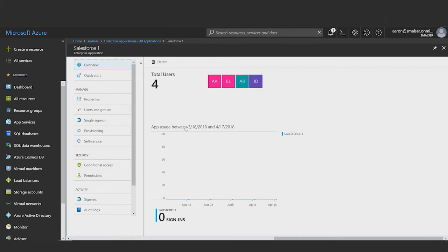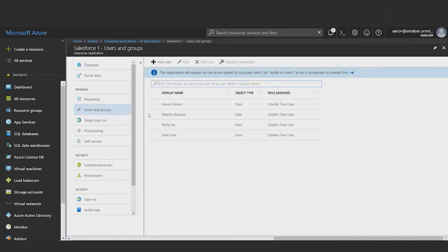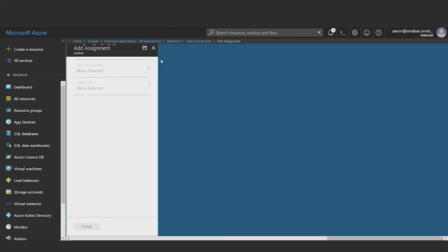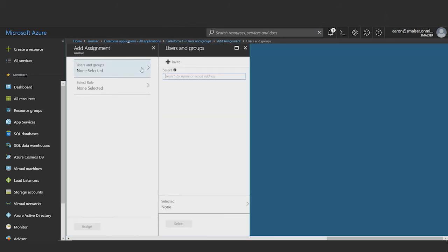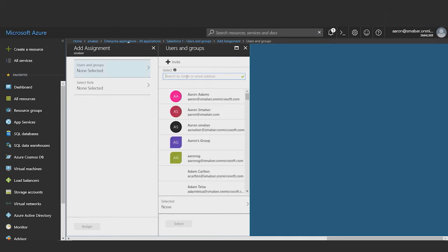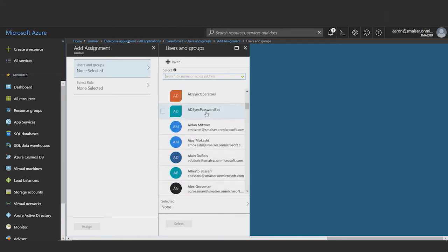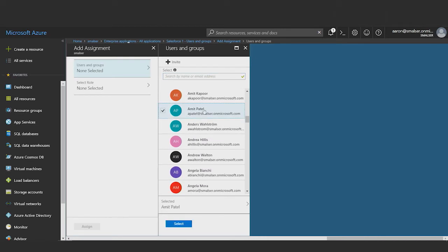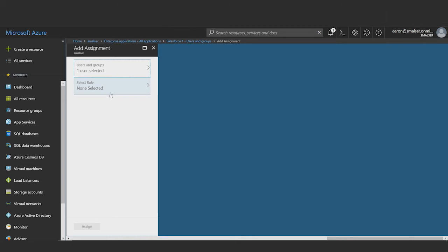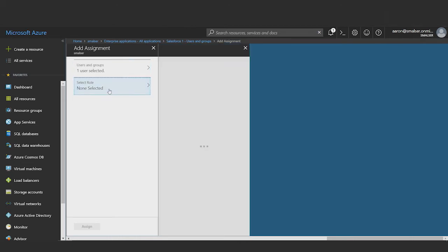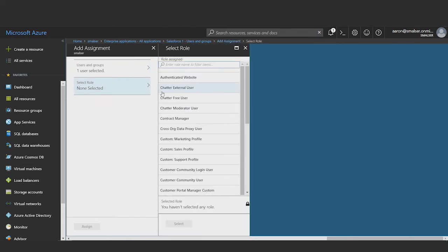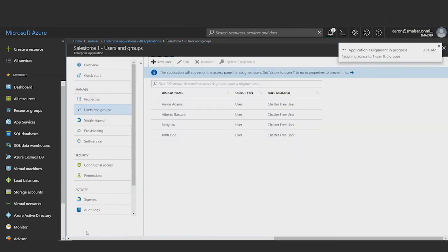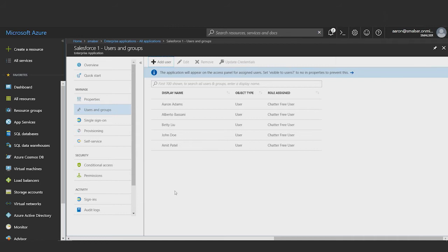The first step is to assign the users and groups that I would like provisioned to Salesforce. I do this by going to the users and groups tab. Here I can see a list of users and groups that are presently assigned for both single sign-on and provisioning, and I will add a new user by clicking the add user button. I'll use this control to find and select a user that I want to bring in scope for provisioning, and click select. The next step will be to assign the Salesforce role that I want the user to be provisioned as. Here I'm going to select chatter free user. And then I click assign. And this user has now been assigned to Salesforce for both single sign-on and automatic user provisioning.